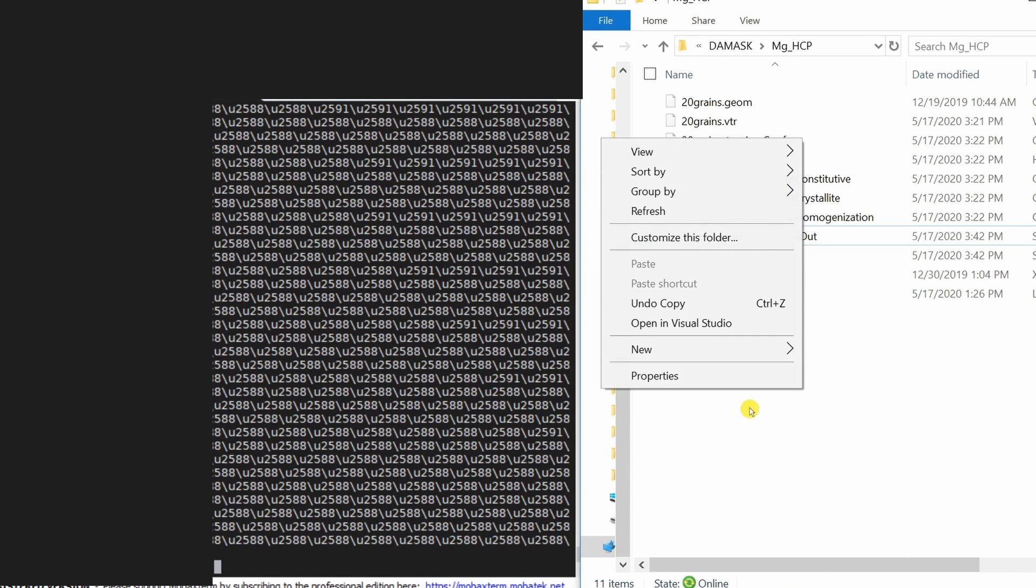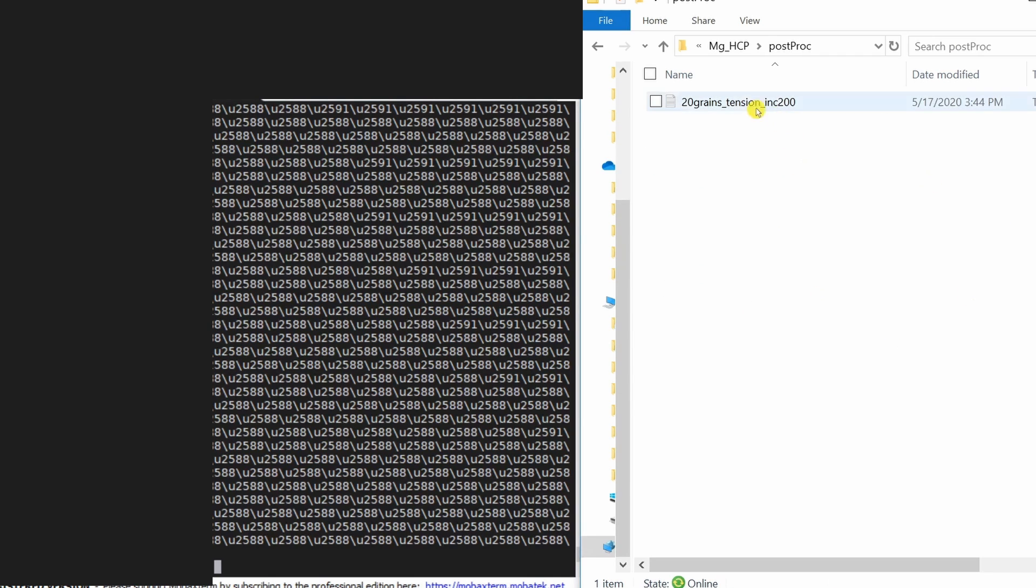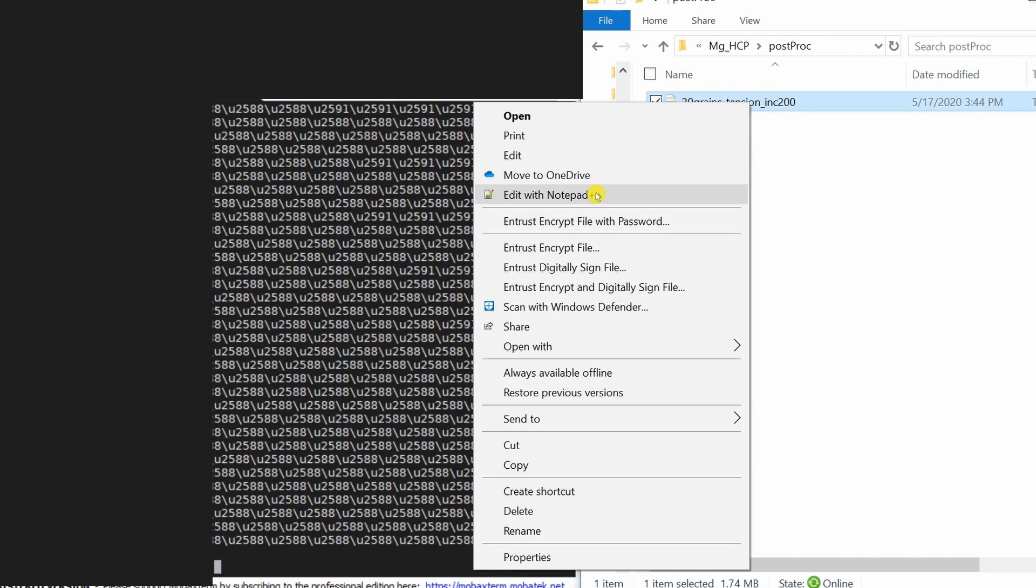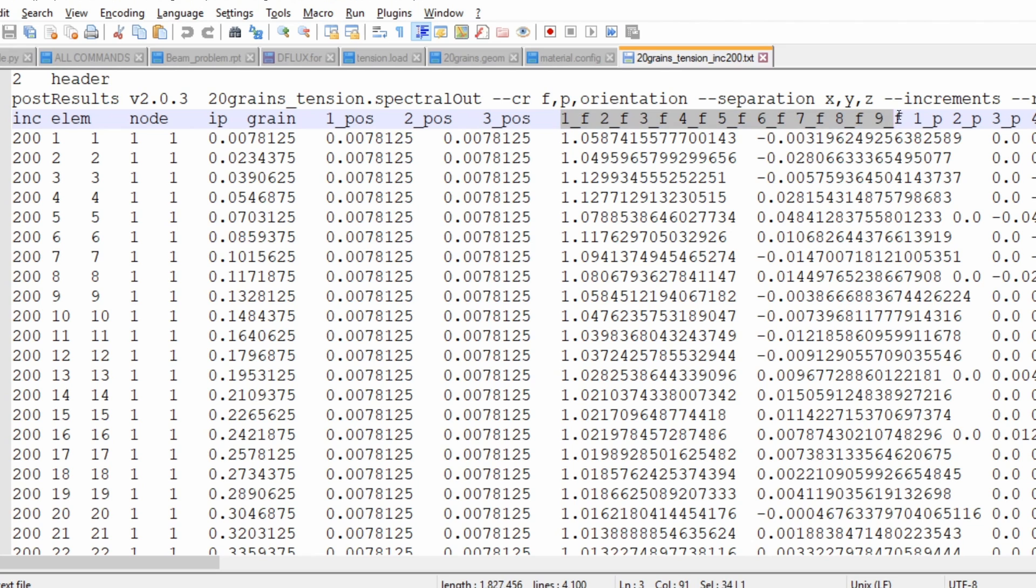Then again if you refresh this you will see one folder over here and there will be a text file. This text file you can open and you will see all the necessary information. This will have nine components of stress, nine components of strain, then grain orientation, everything.